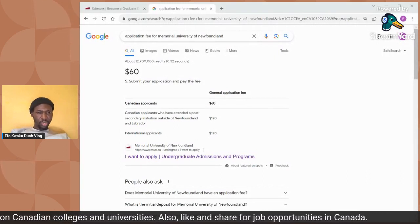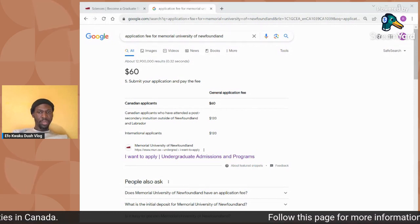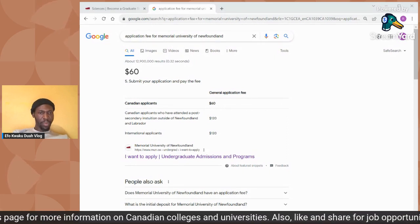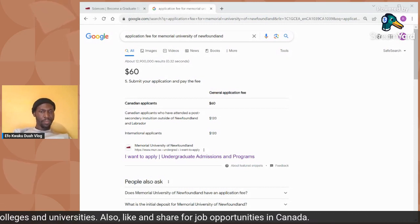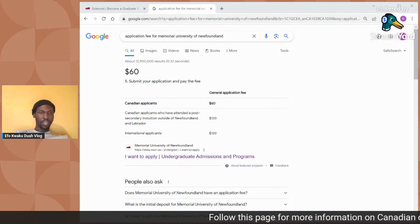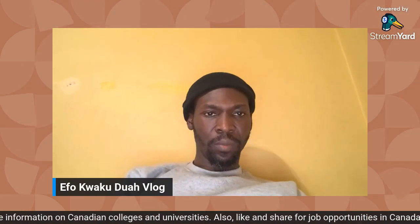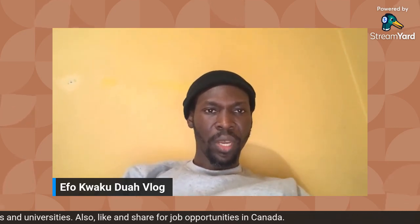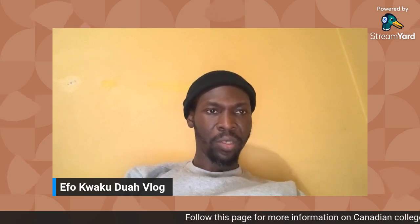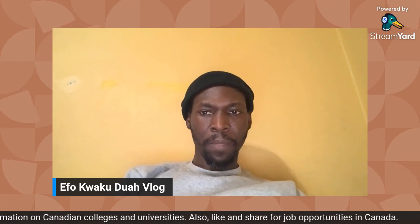The application fee for an international student is $120. You can convert this into your foreign currency — for instance, in Ghana, if the exchange rate is 9 cedis, you just multiply $120 by 9 cedis to know how much it will cost you. For permanent residents and Canadian citizens, the application fee is $60. This brings us to the end of today's session. If you like this video, please share for others to benefit from this important information. Always remember that you can apply for schools in Canada by yourself, and you can be on your way to Canada together with your family next year. Thank you — bye-bye.